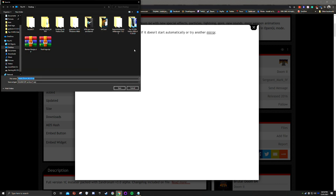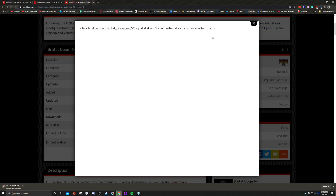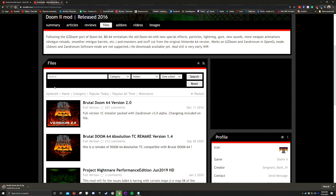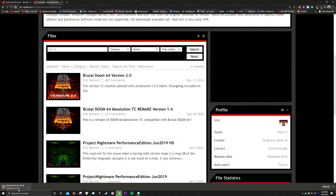Sometimes the download will start on its own. If it doesn't, you'll have to start it manually. If it doesn't work at all — like a network error — you can go to the mirror, though I haven't used the mirror myself. Leave it to download.